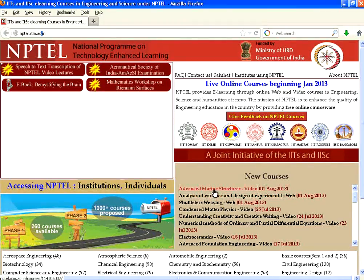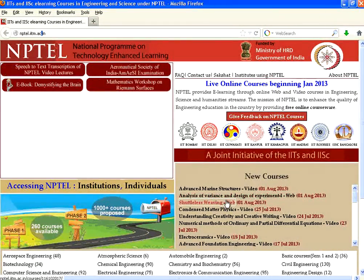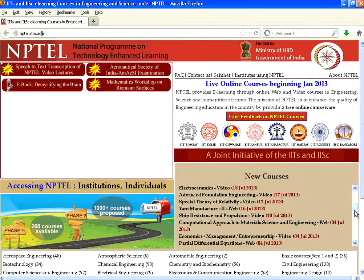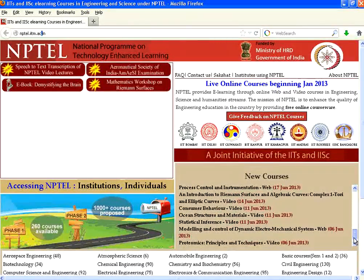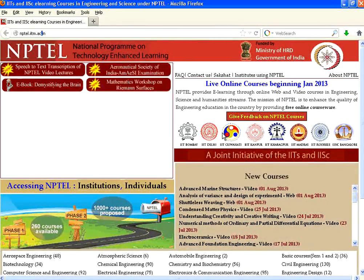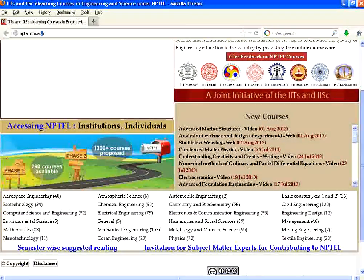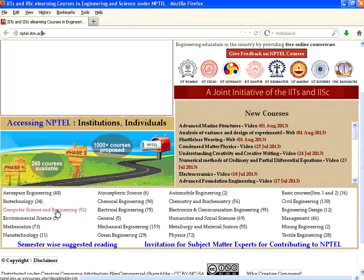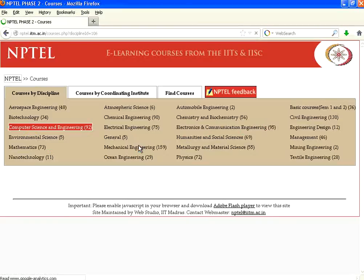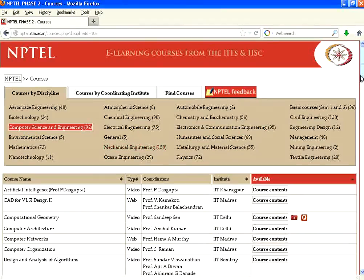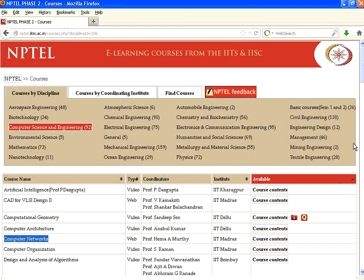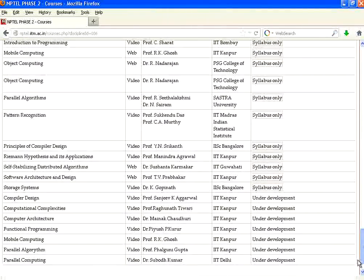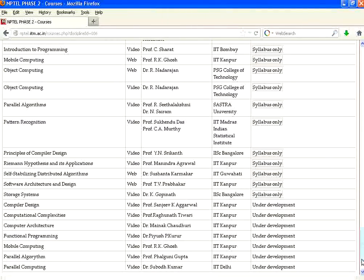You could see advanced marine structures, analysis of variance and design of experiment, J-Web — IITs and IISc work a lot to get experts and all these video contents are created. I'm going to computer science and engineering and clicking on that. You could see all the list of courses available sorted in alphabetical order, right from artificial intelligence to computational geometry, computer architecture, computer networks — a lot of content available up to even parallel computing.